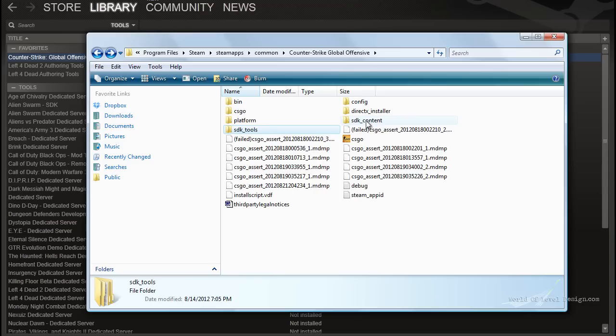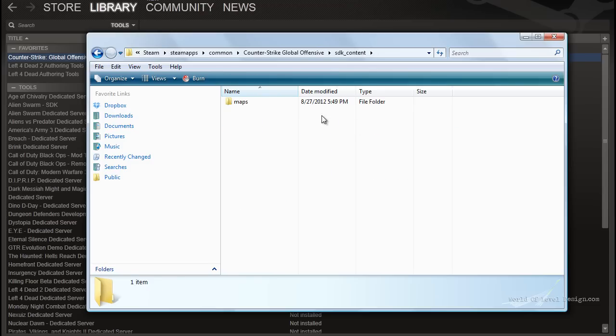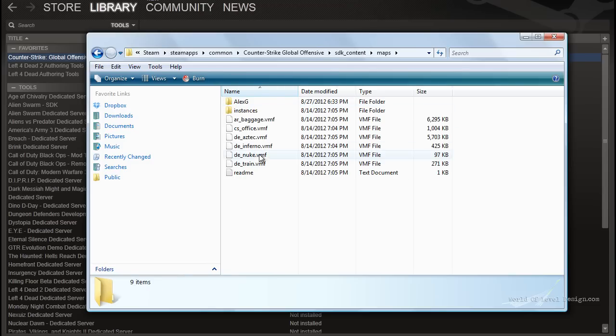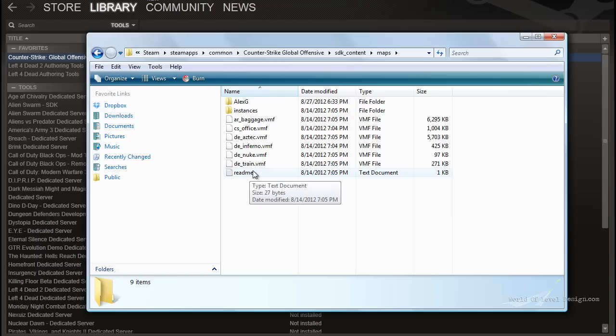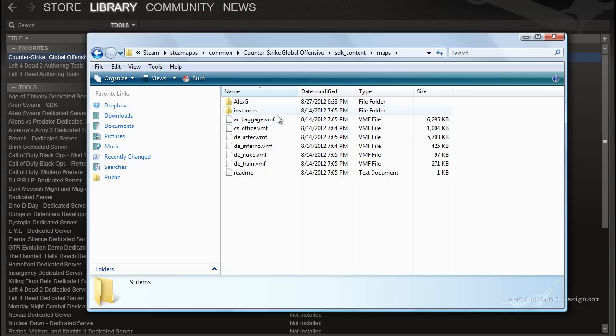And inside SDK content is where you will find the maps folder and the example files of the official maps that Valve created. In here you can create your own custom folder to better organize your work. Now you know where all the custom map files are saved to, which folder, which directory.